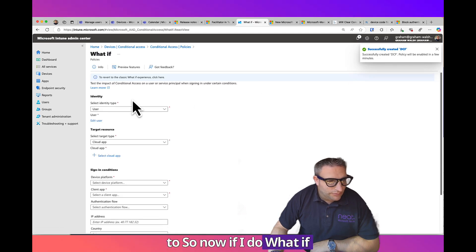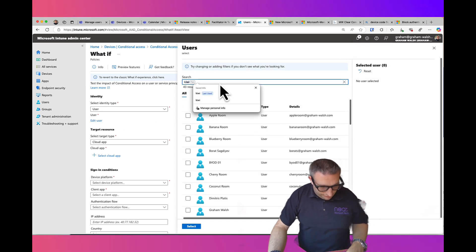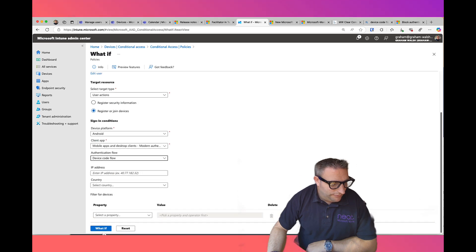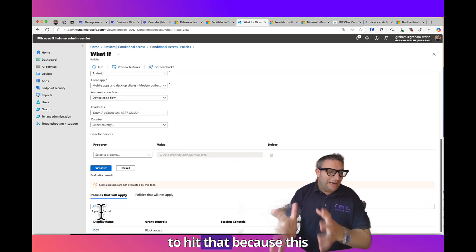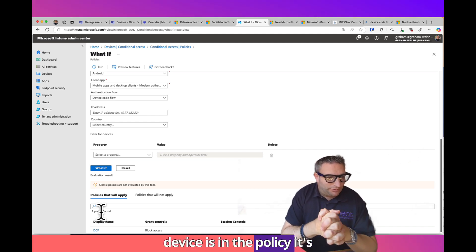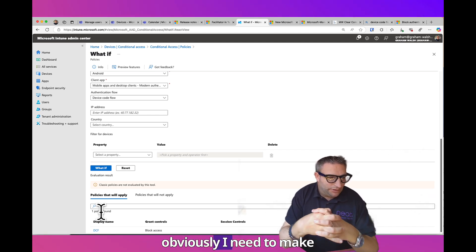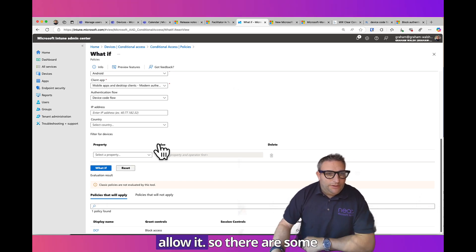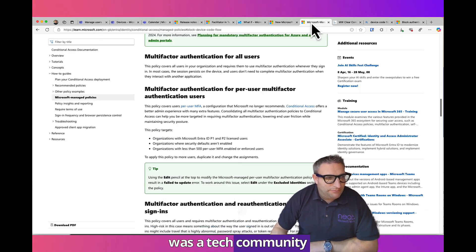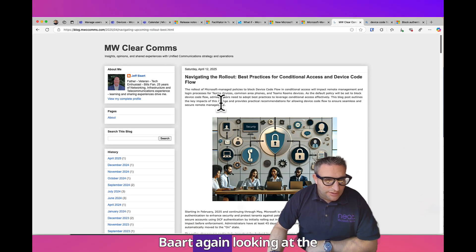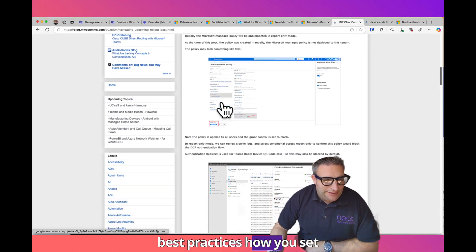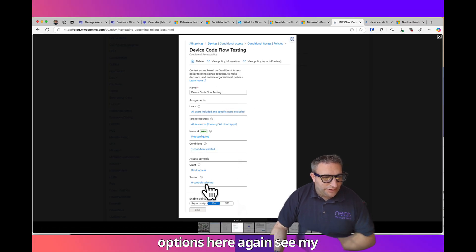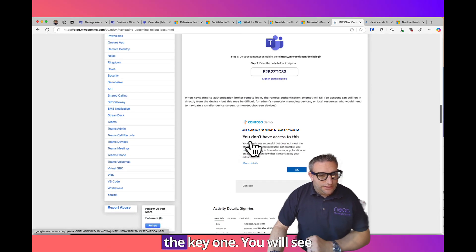Now if I do What If, let's find the Kiwi Room, select that. Client type, cloud app, DCF What If. So it's now going to hit that because this device is in the policy. Obviously I need to make sure that is excluded so it can then alert. There are some other good blogs out there. This is the Tech Community blog, the overview, but there's a great blog here by Jeff Barr again, looking at the best practices.